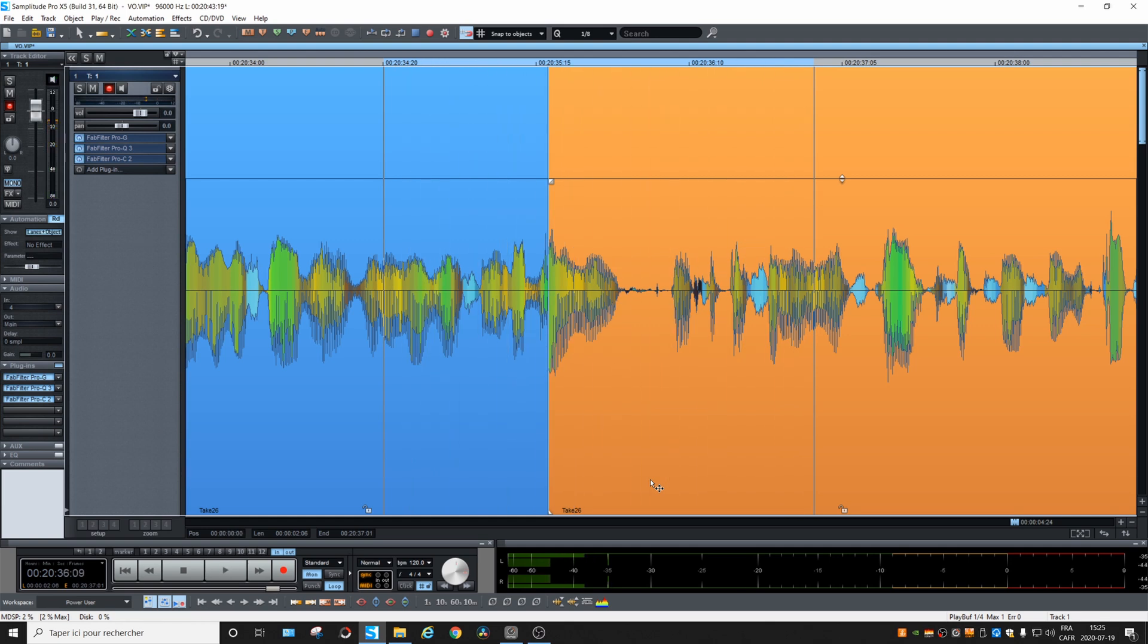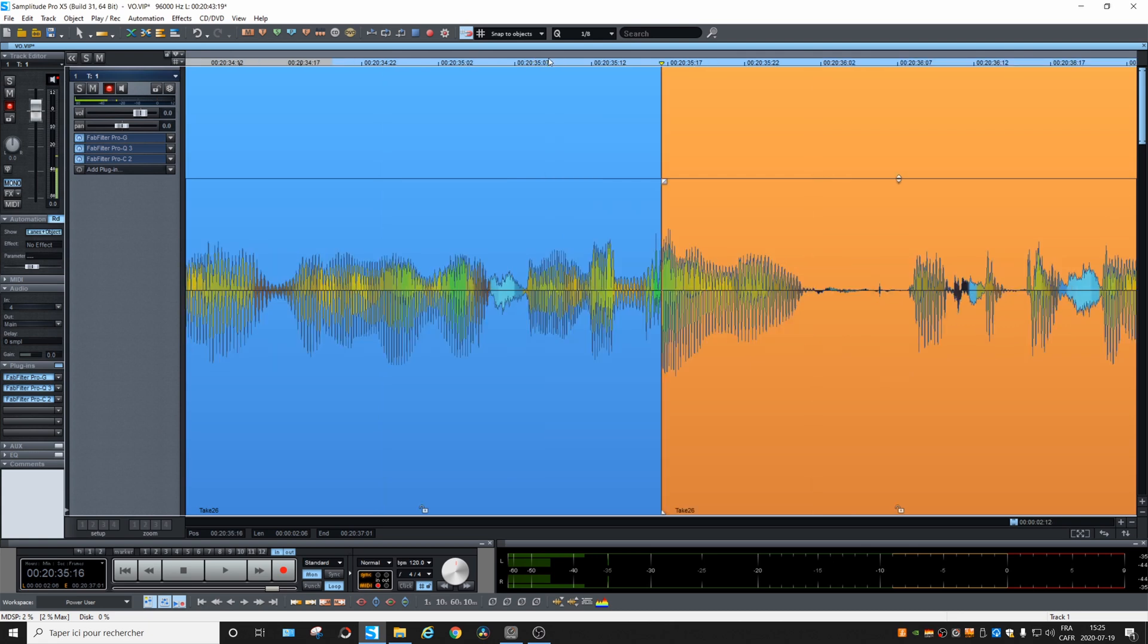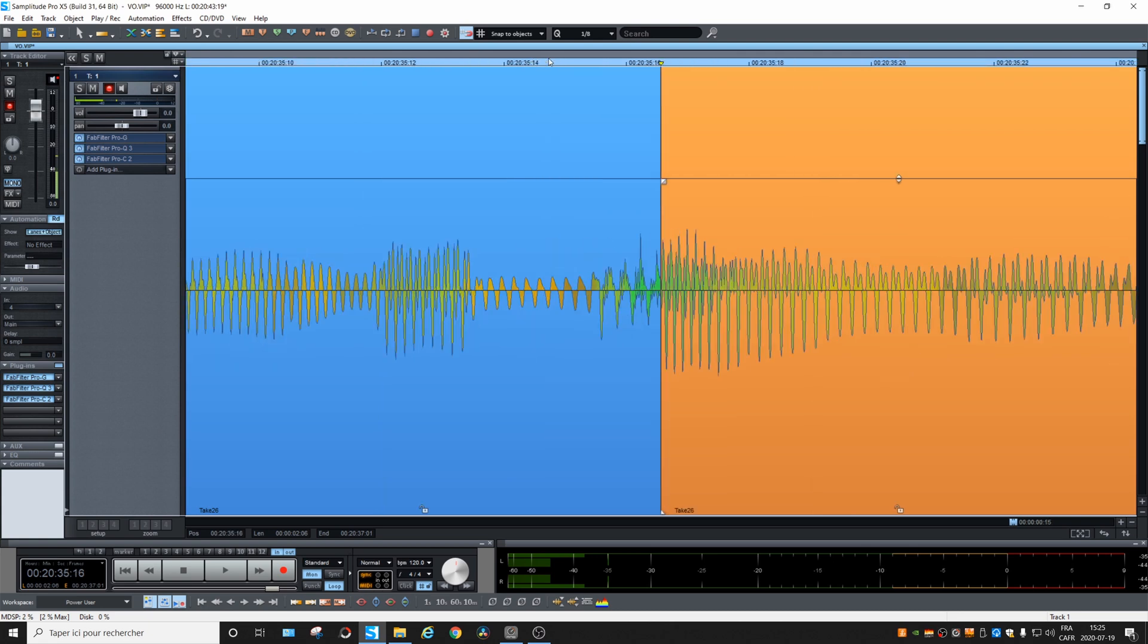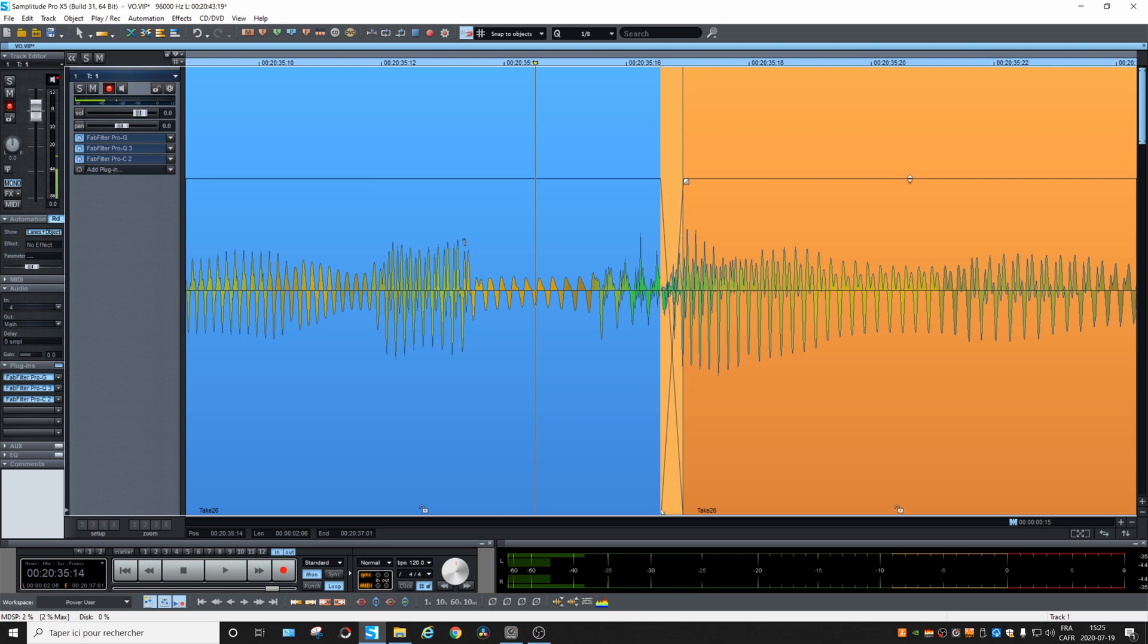Did you hear the click? So to avoid this, you can manually do a crossfade. We're going to zoom in and I can do this. And now the click should be gone.